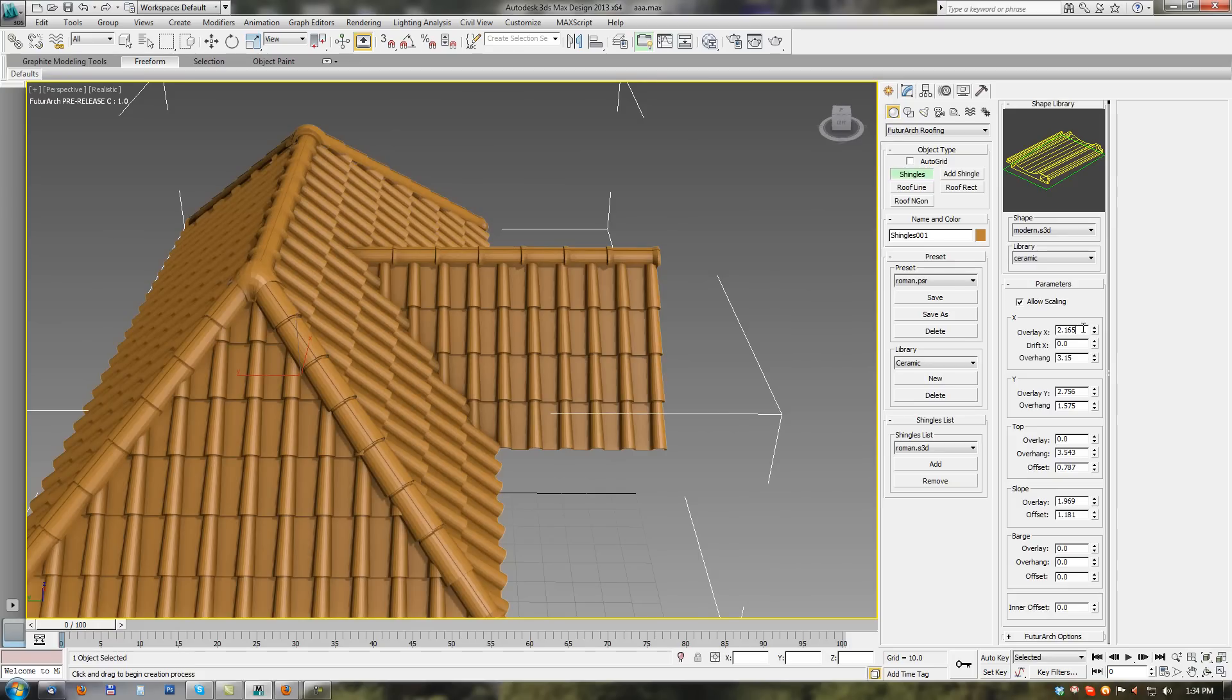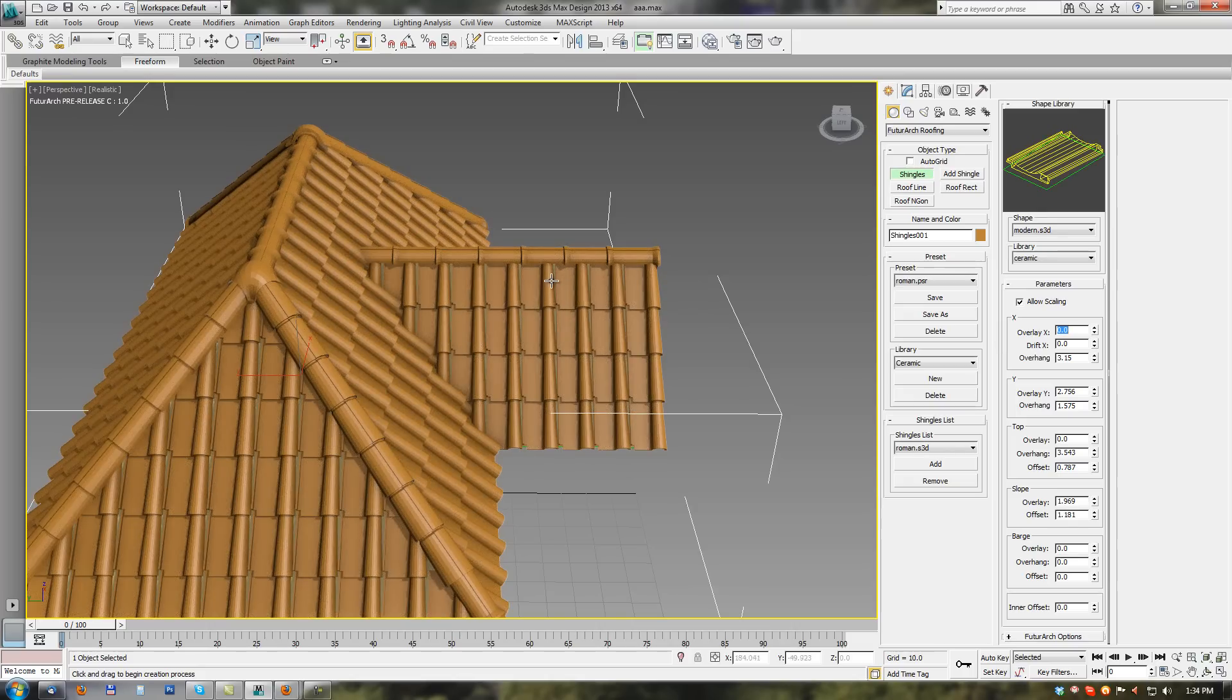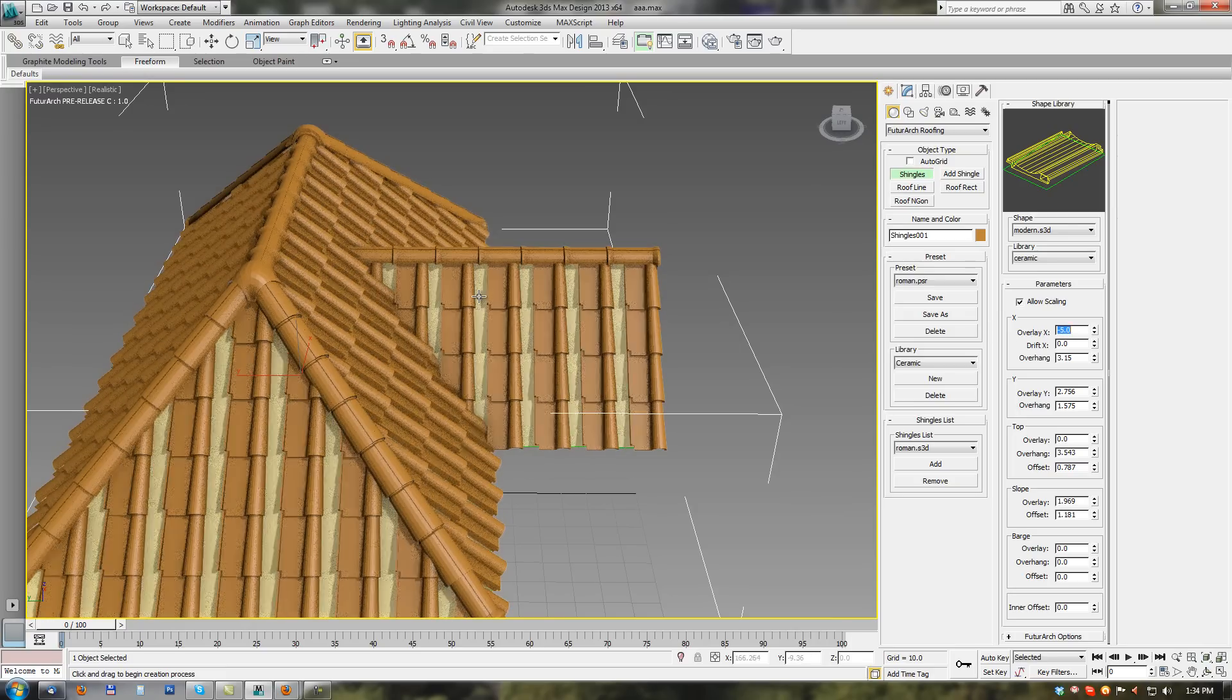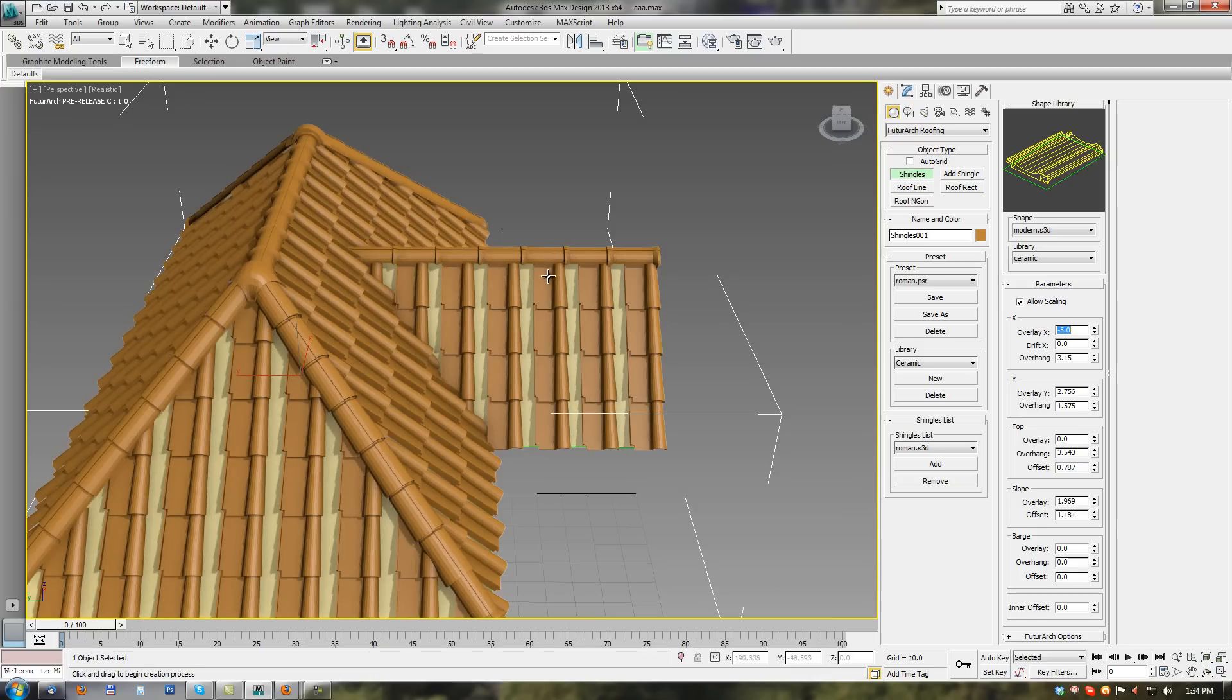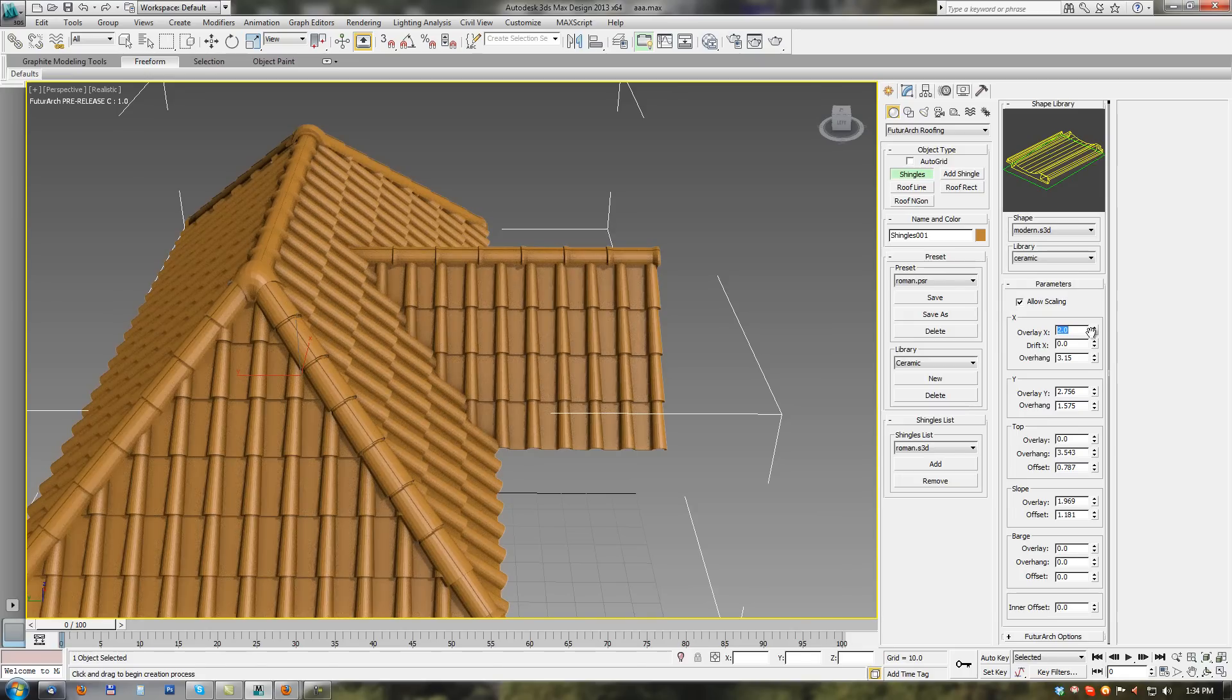So when I change overlay X to 0 shingles are not overlying from right to left. If we set negative value there will be gaps between shingles. So back to value 2.